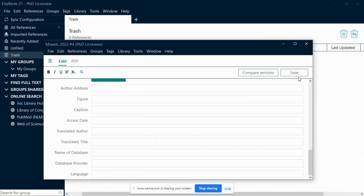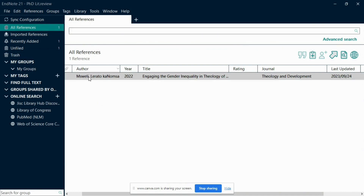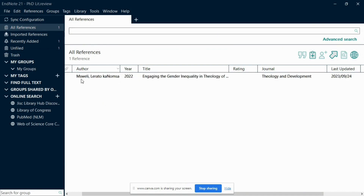Once you have filled in all the necessary information for your reference, save your work by clicking on File from the menu bar, then select Save. This will save your reference to your EndNote library, making it accessible for future use.